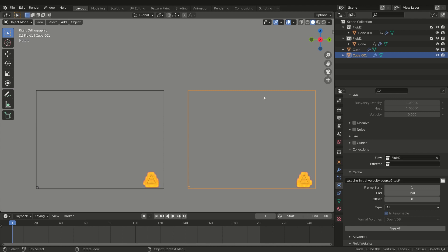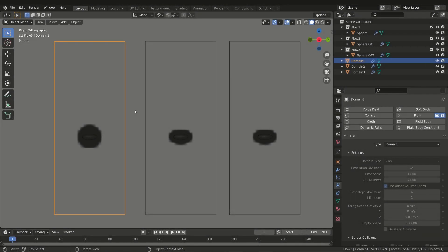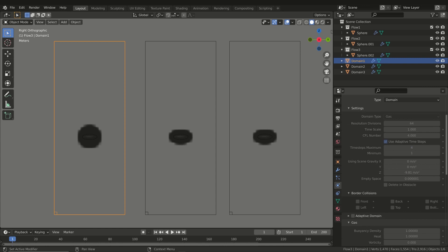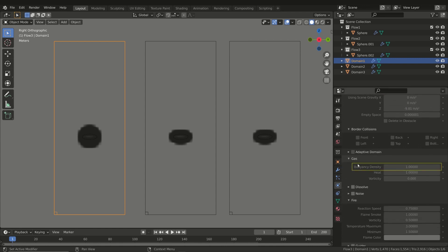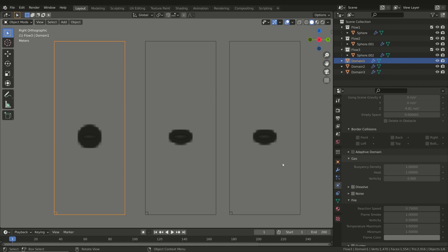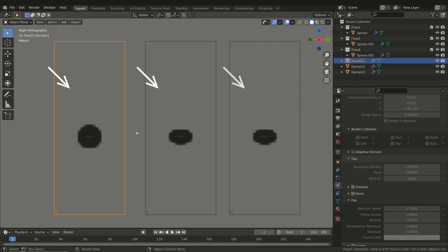The next step is to see how to change the flow direction and movement at the domain level, which is useful when we want to change the behavior of all the emitters inside the same domain. The first property to consider is the Buoyancy Density parameter. This refers to the tendency of the fluid to go upwards or downwards. Do not confuse this with the Density parameter in the flow properties, which represents how thick the smoke is.